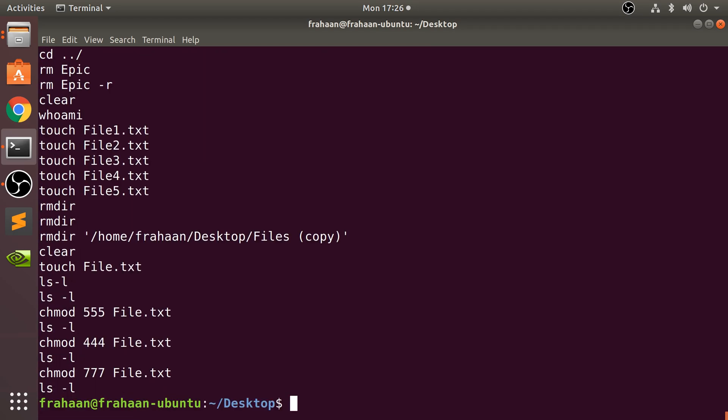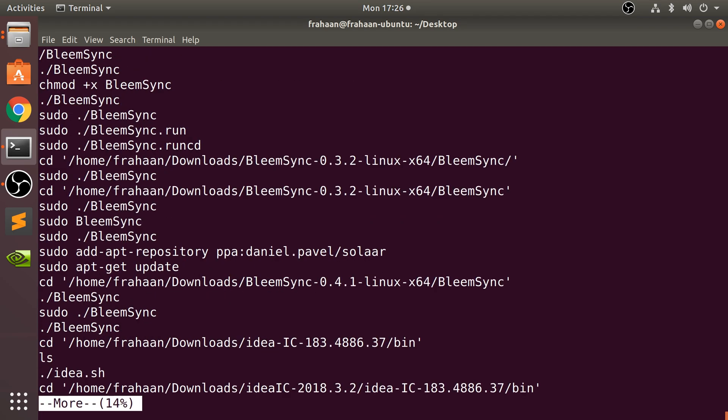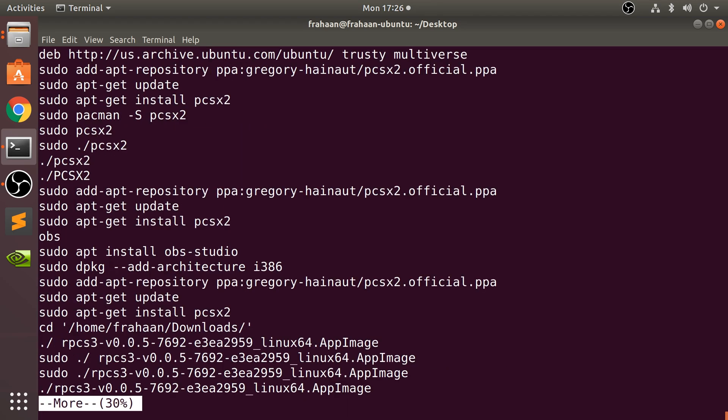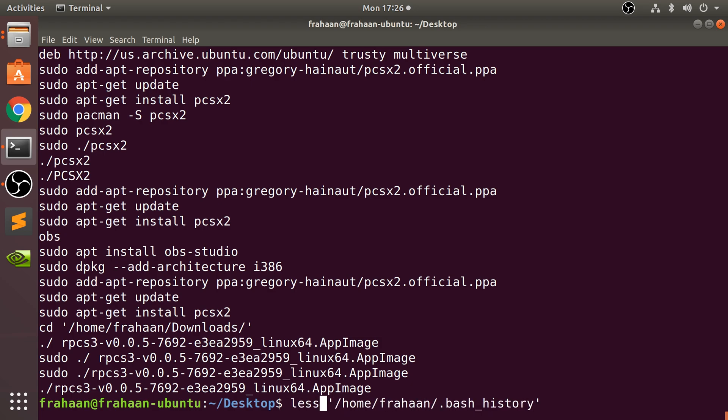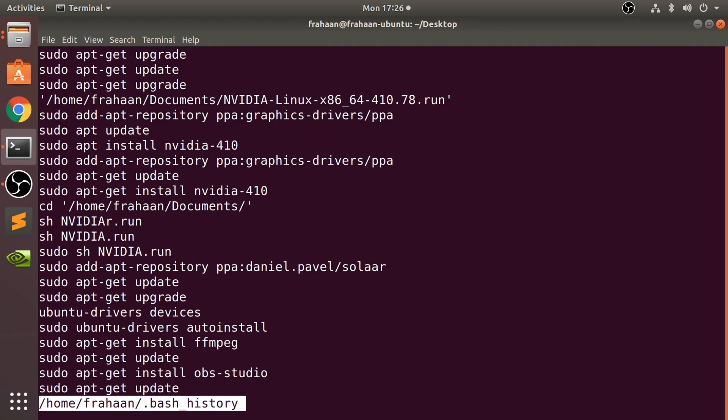If you at any point want to quit out of it, just press the Q button on your keyboard and it will quit. Another option is less. This is a more advanced version of more.